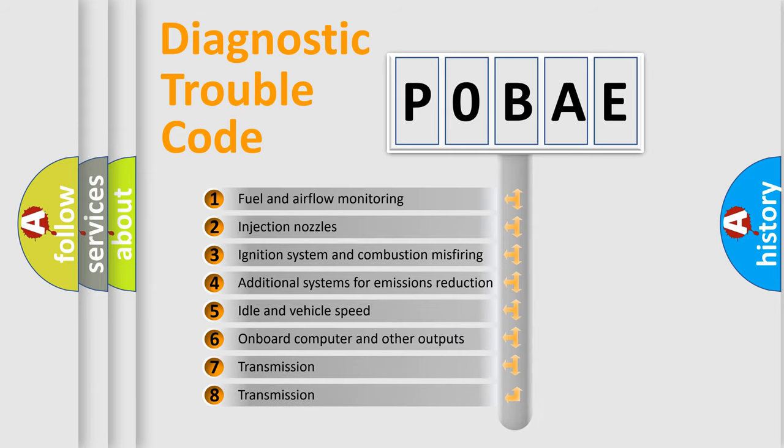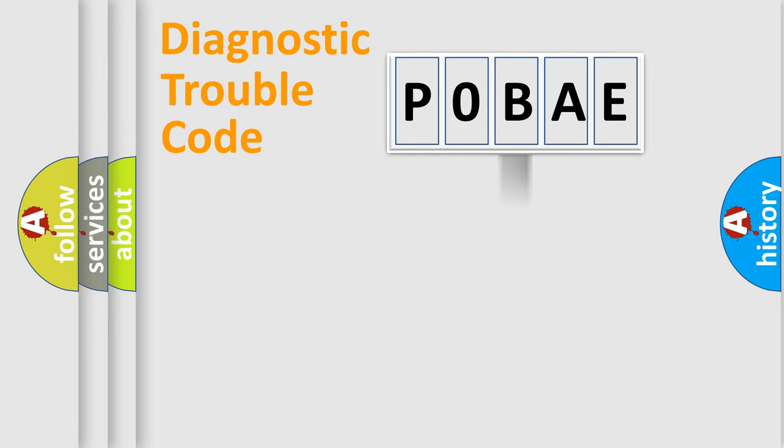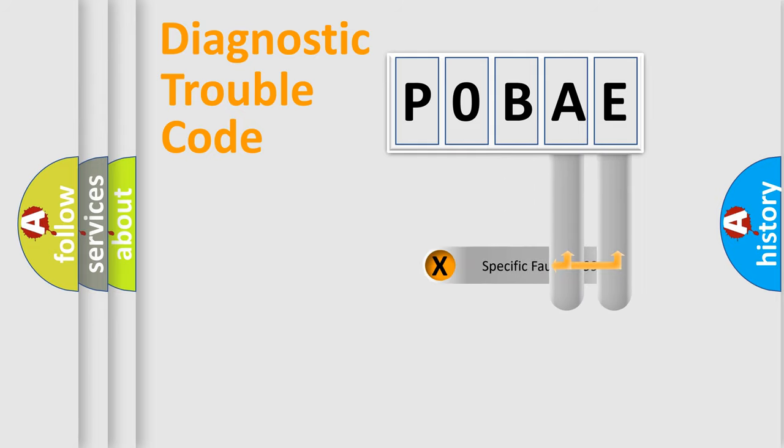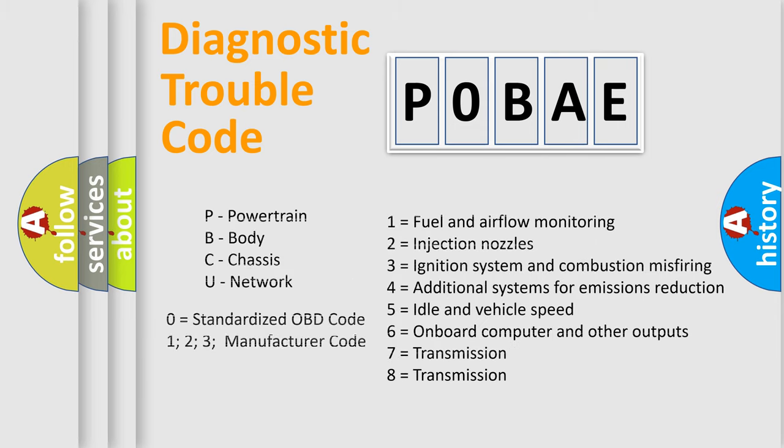The distribution shown is valid only for the standardized DTC code. Only the last two characters define the specific fault of the group. Let's not forget that such a division is valid only if the second character code is expressed by the number zero.